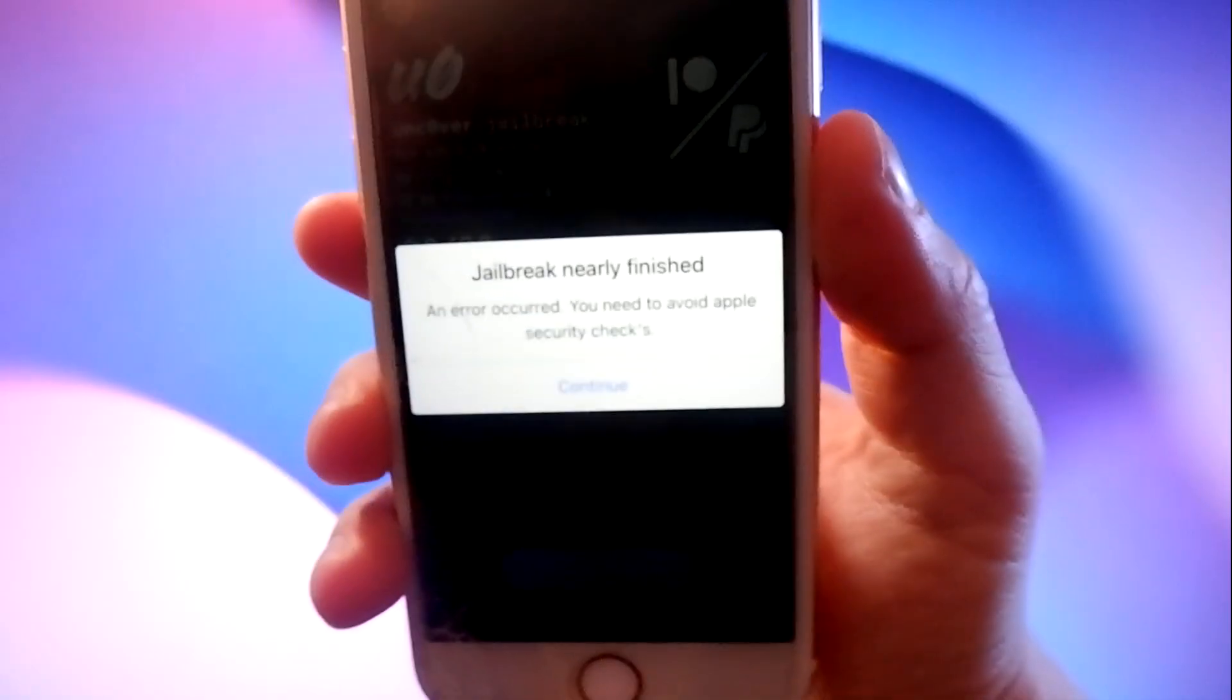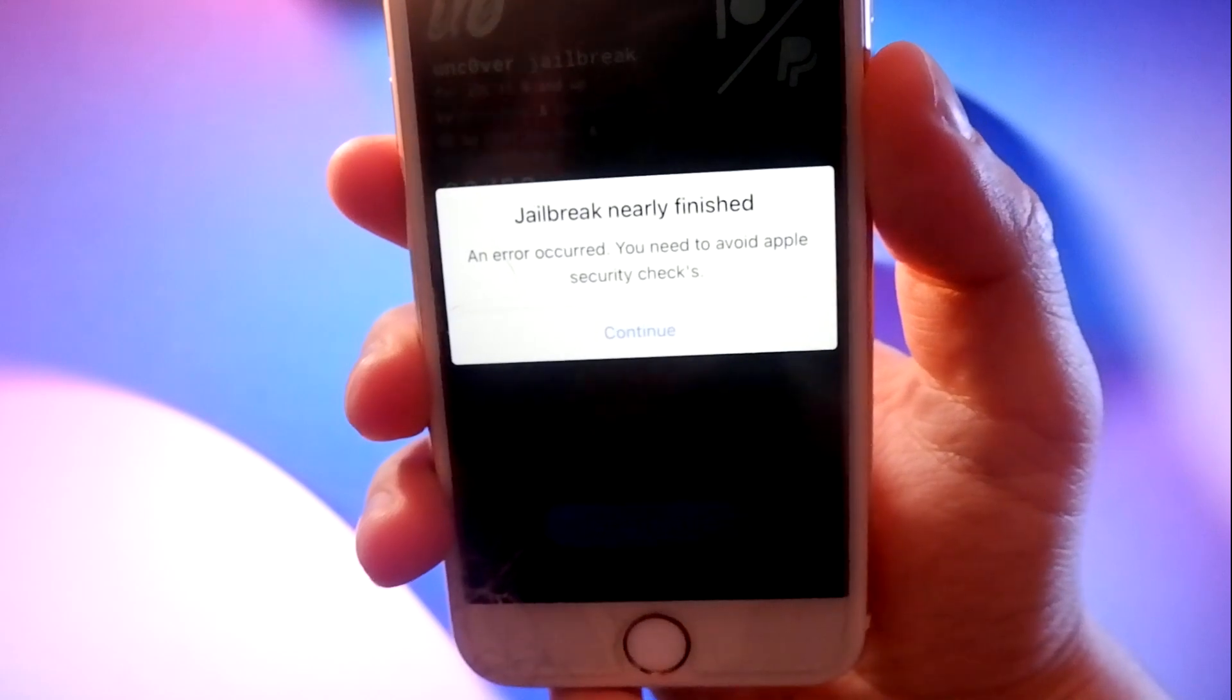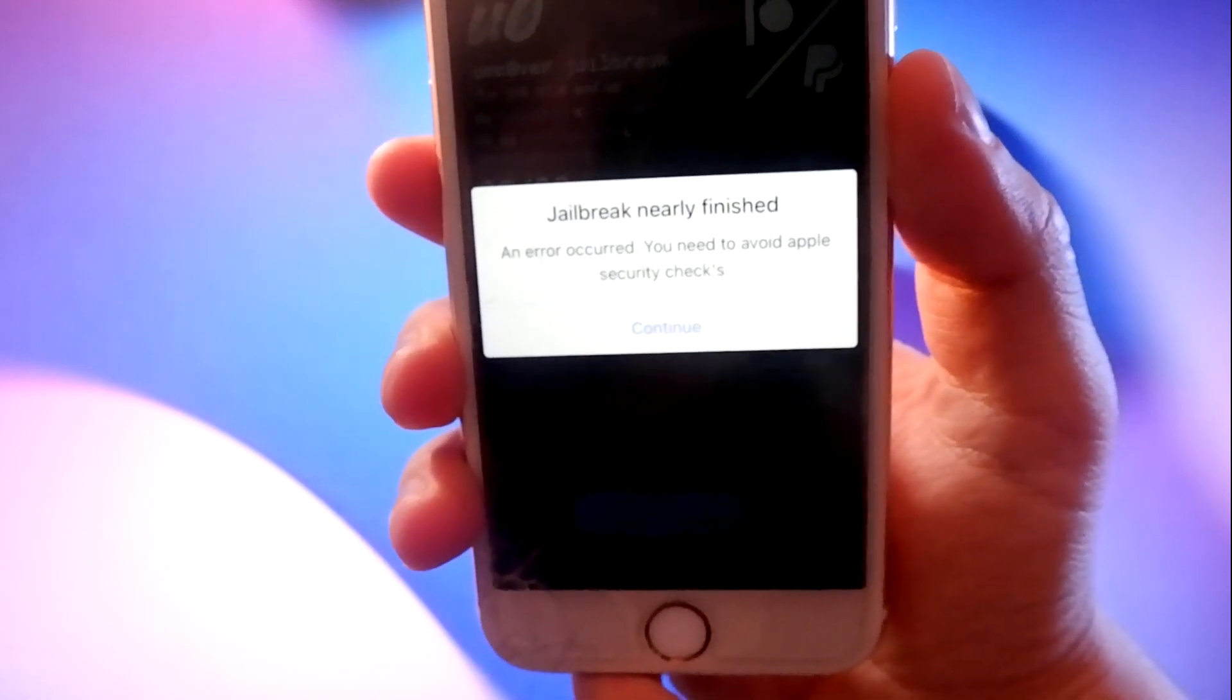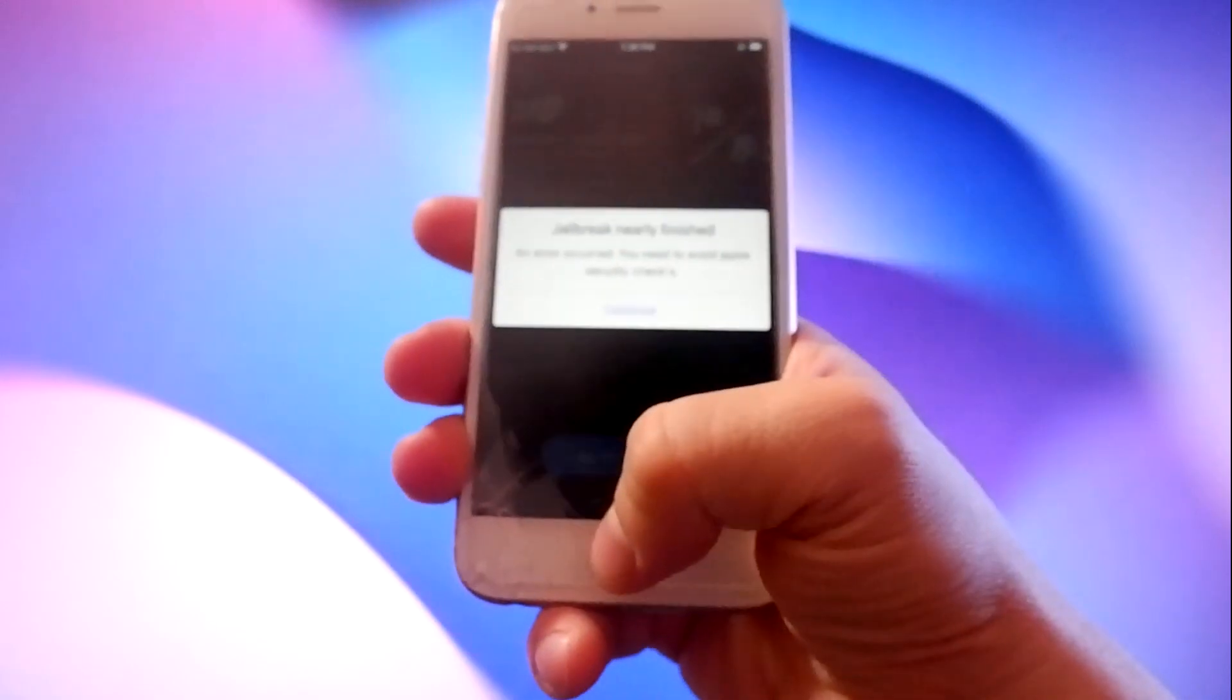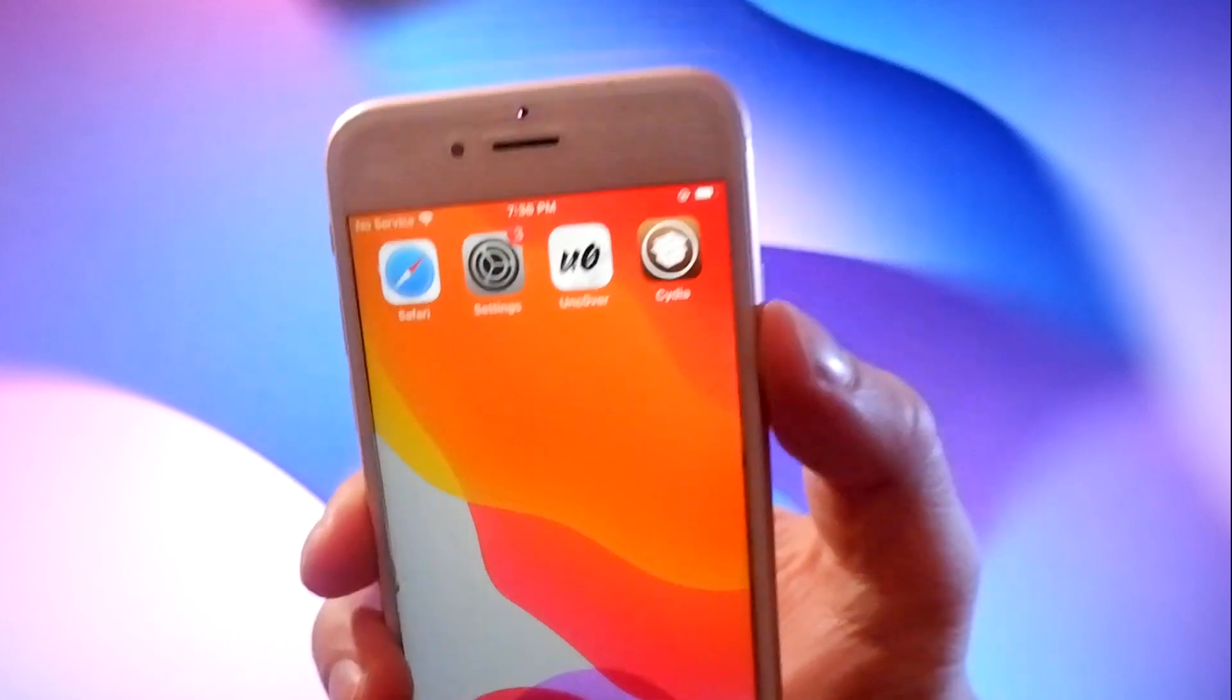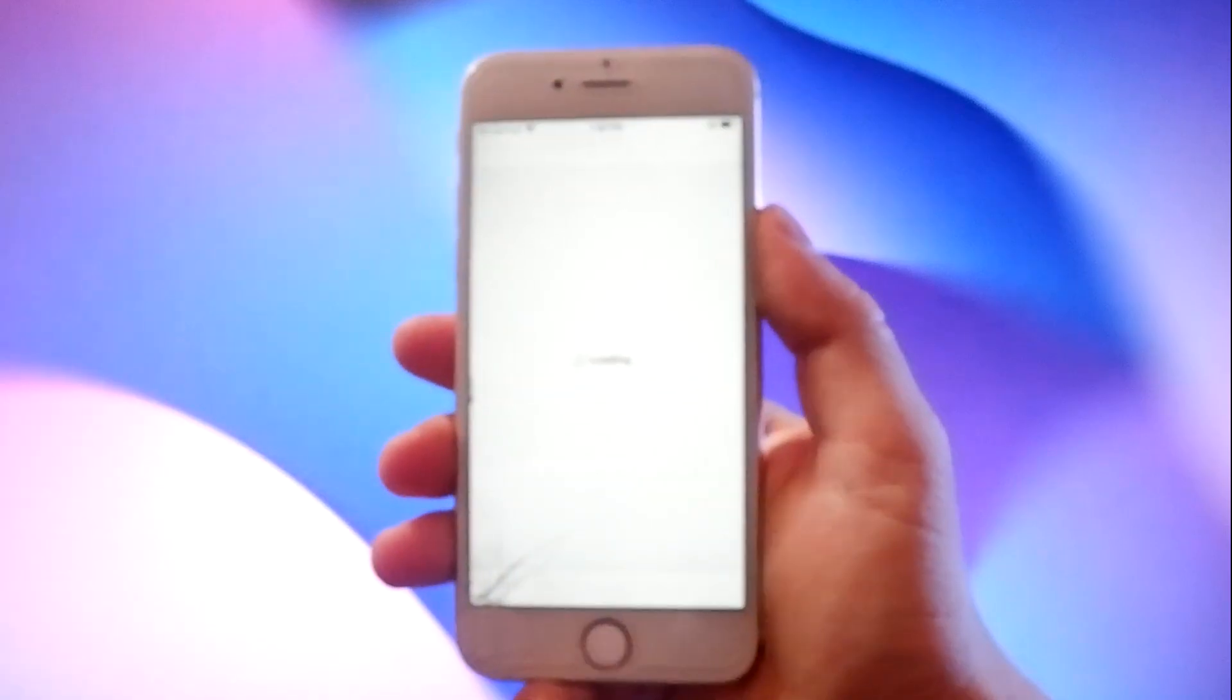So you will need to tap on the continue button to go to the security checks to verify your device, and then your phone will be jailbroken. I have completed all the stages and as you can see, I have successfully jailbroken the phone and Cydia has been installed and it's working.